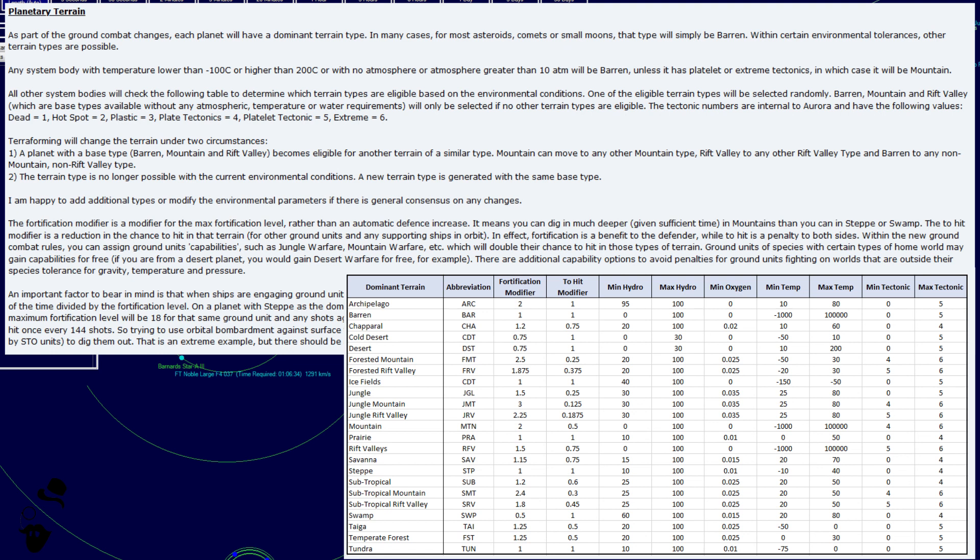Within the new ground combat rules, you can assign ground unit capabilities, such as jungle warfare, mountain warfare, etc., which will double their chance to hit in those types of terrain. Ground units of species with certain types of homeworld may gain capabilities for free. For example, if you are from a desert planet, you would gain desert warfare for free. There are additional capability options to avoid penalties for ground units fighting on worlds that are outside their species tolerance for gravity, temperature, and pressure.